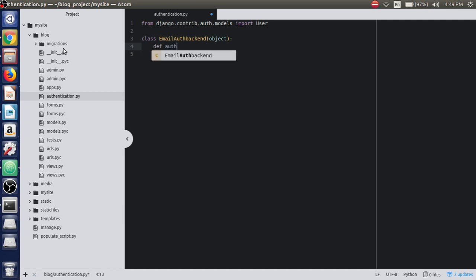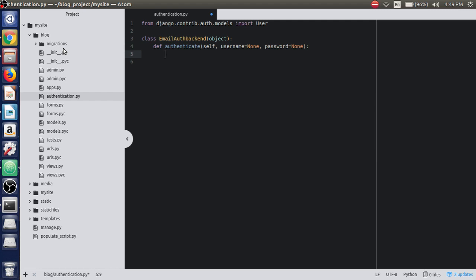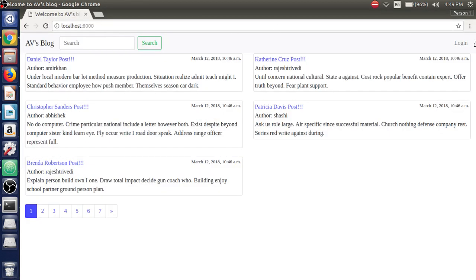The first is the authenticate function, which takes self, username, and password as user credentials as parameters. We'll set username to None and password to None as defaults. We'll provide a try/except block. Here we'll get the username value — the input value from the username field — if we go to the browser and go to the login page.